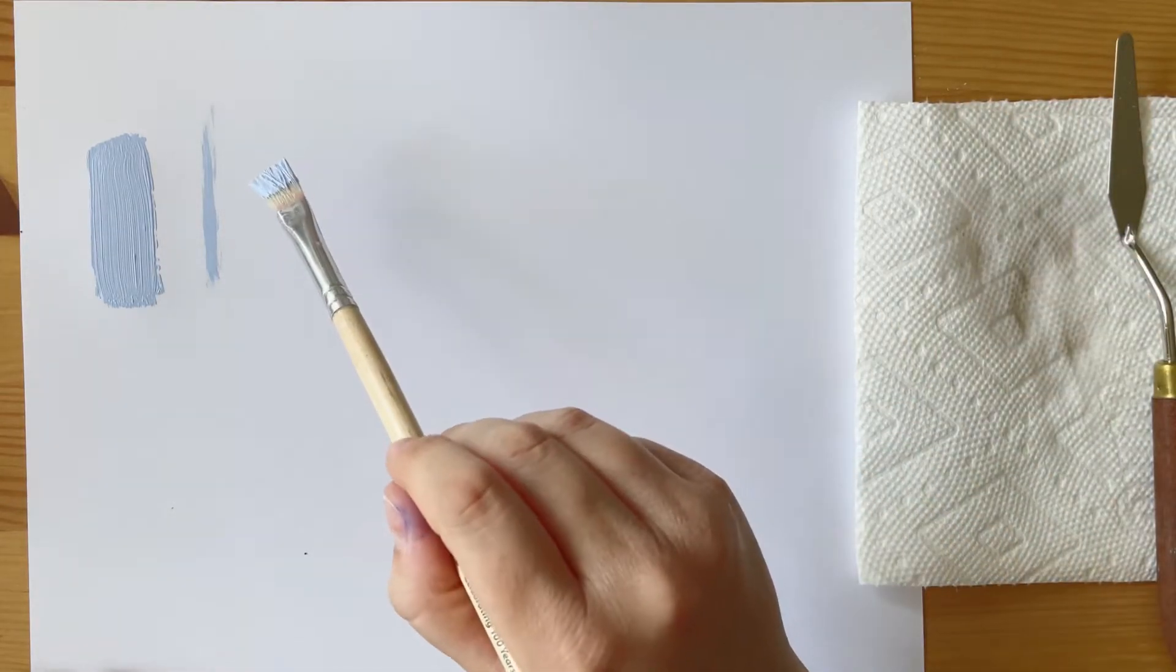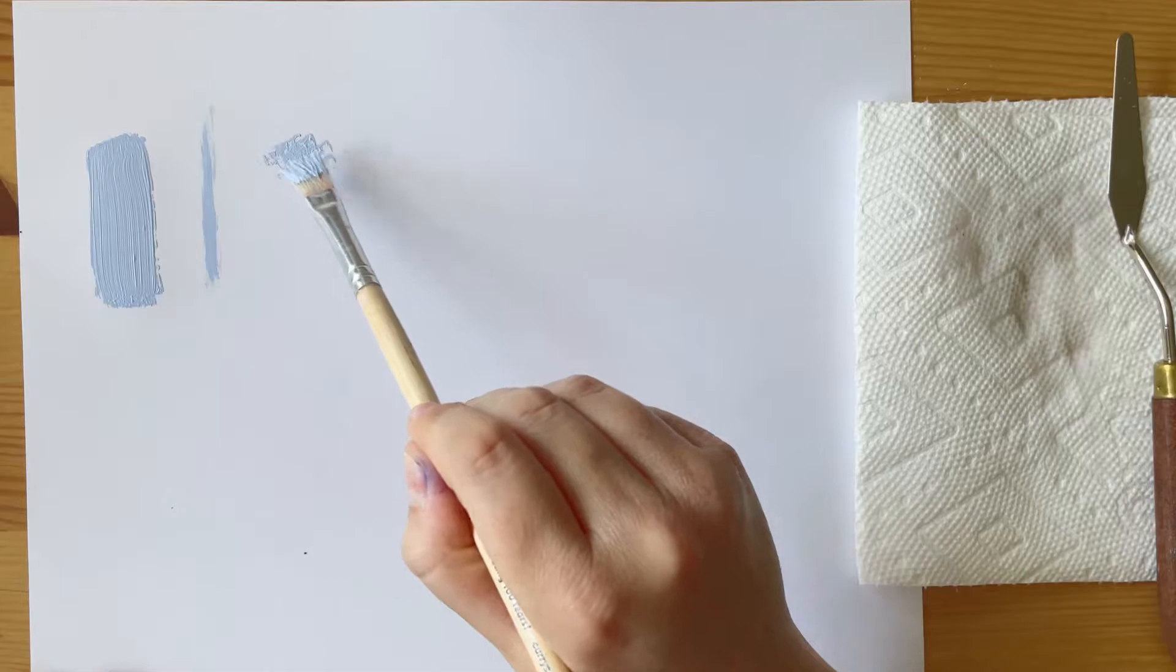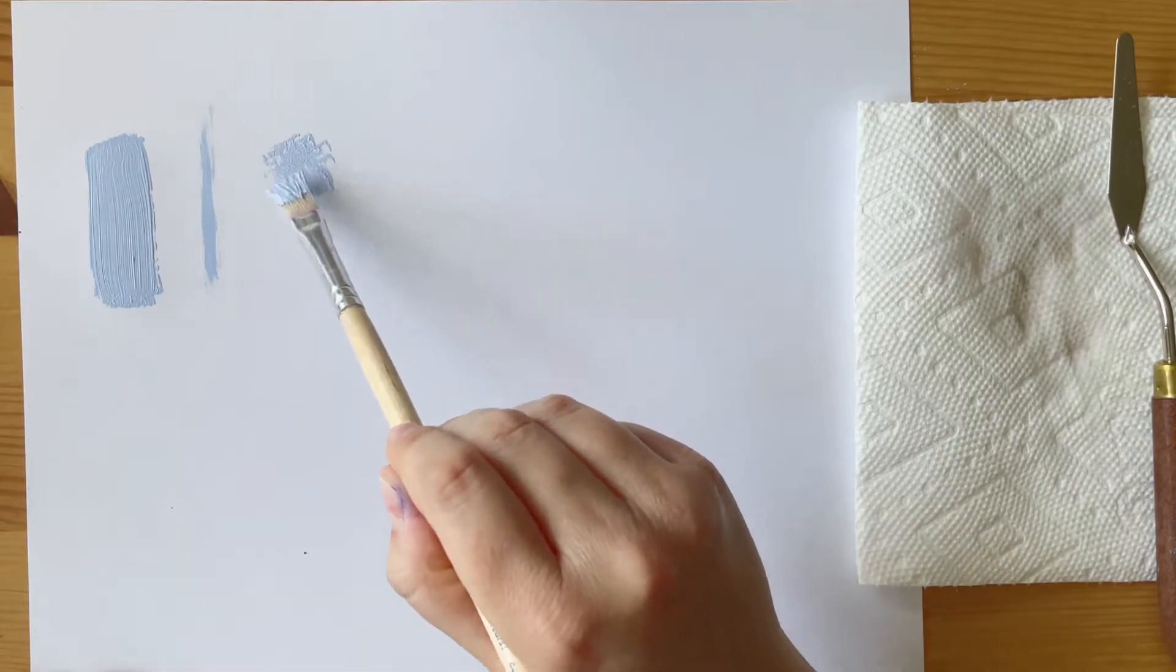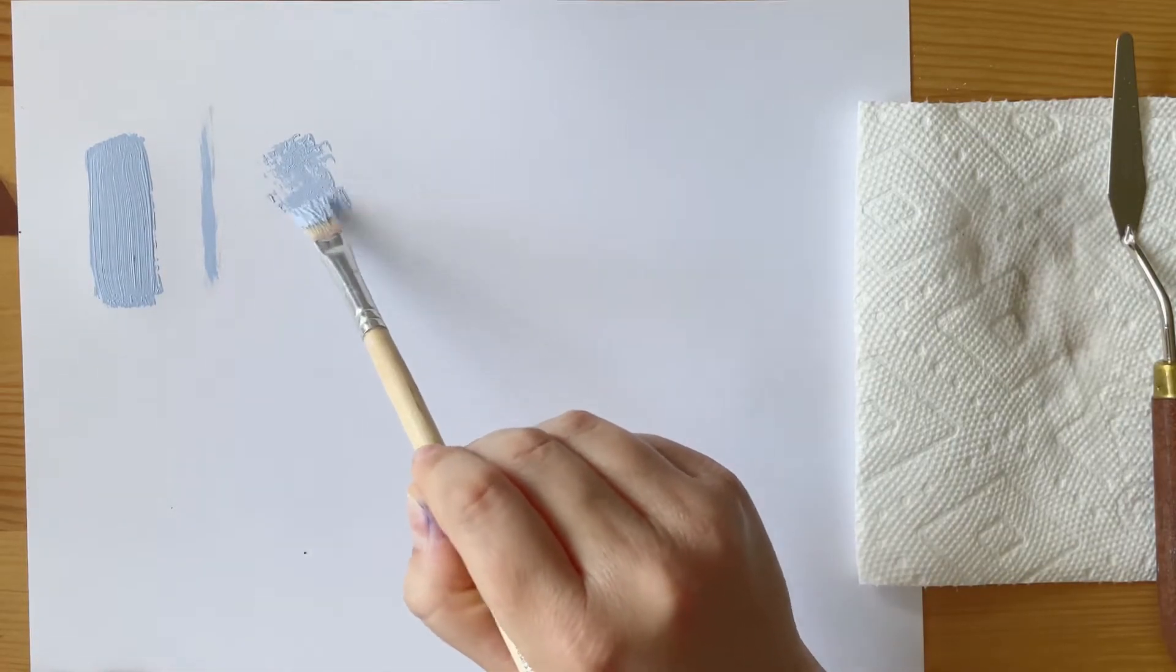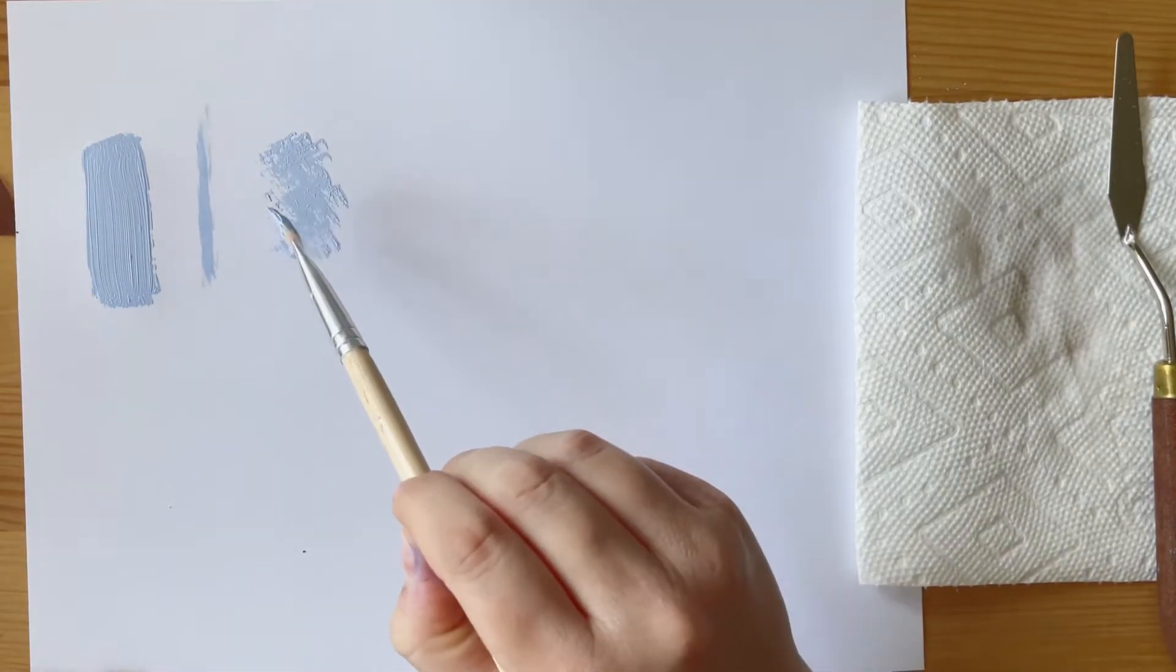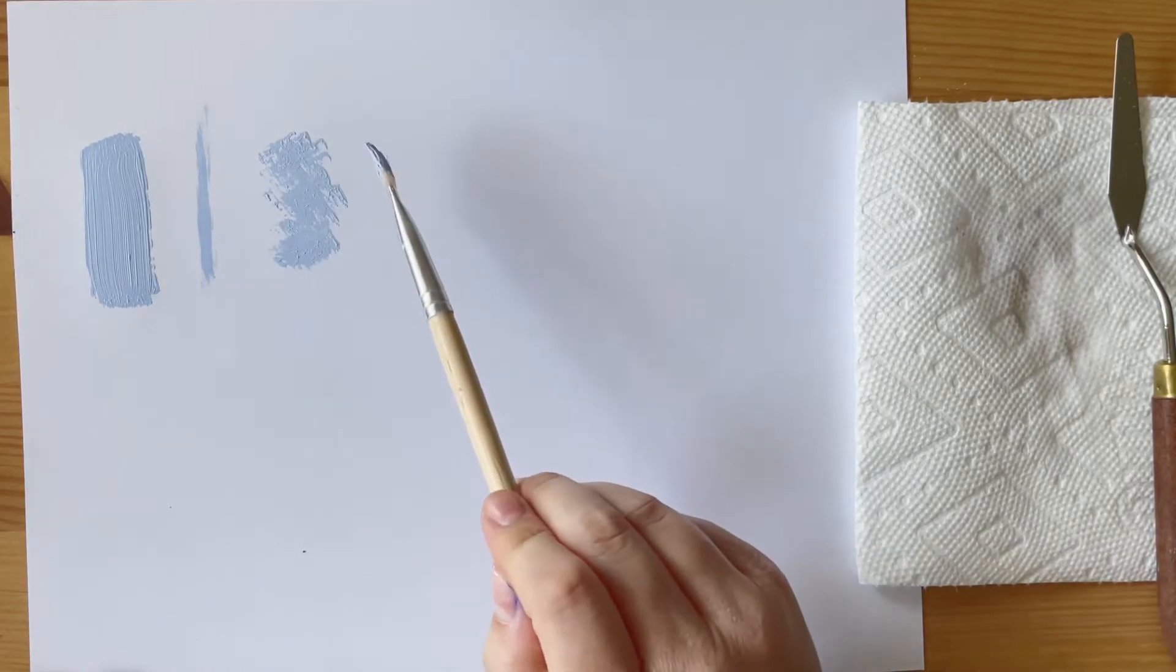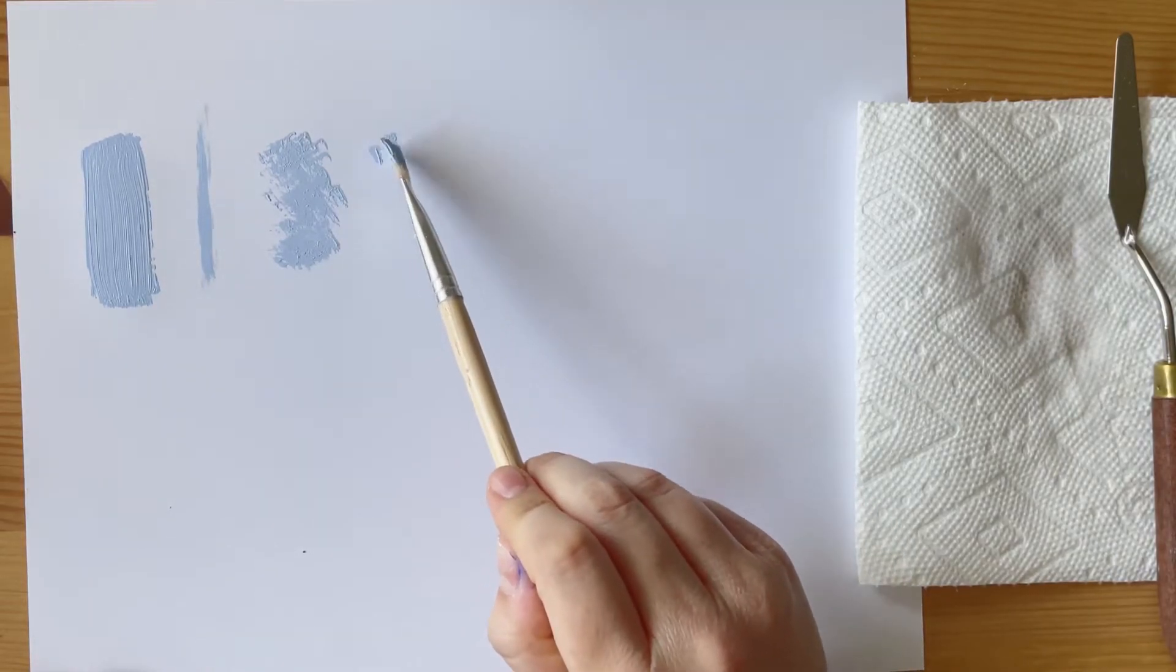This next brushstroke is less of a stroke and more of a dab. So this is just a dabbing technique, and depending on the shape of your brush, you'll have a different end result on your paper.